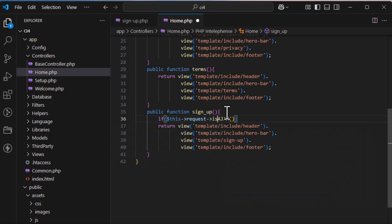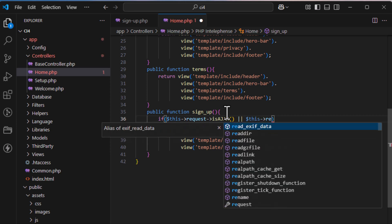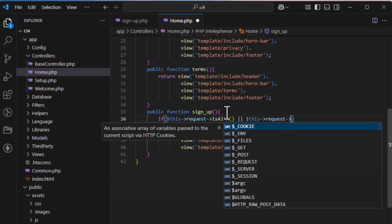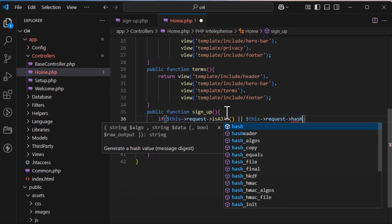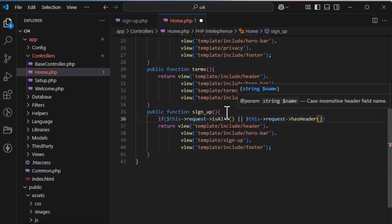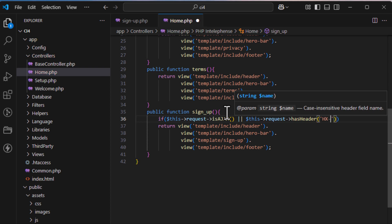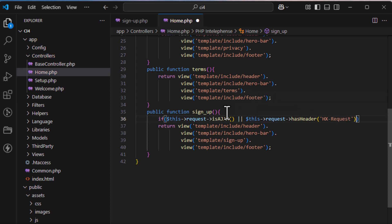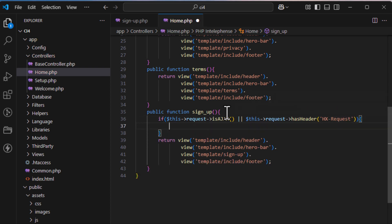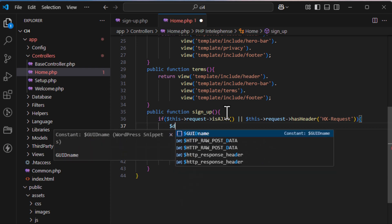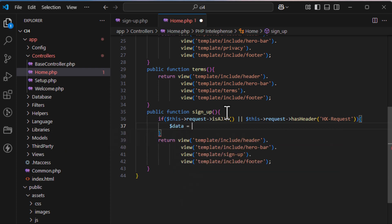Now let's look at the controller function. We check whether the request is an AJAX request or has the hx-request header. If either condition is true, we execute the registration logic.